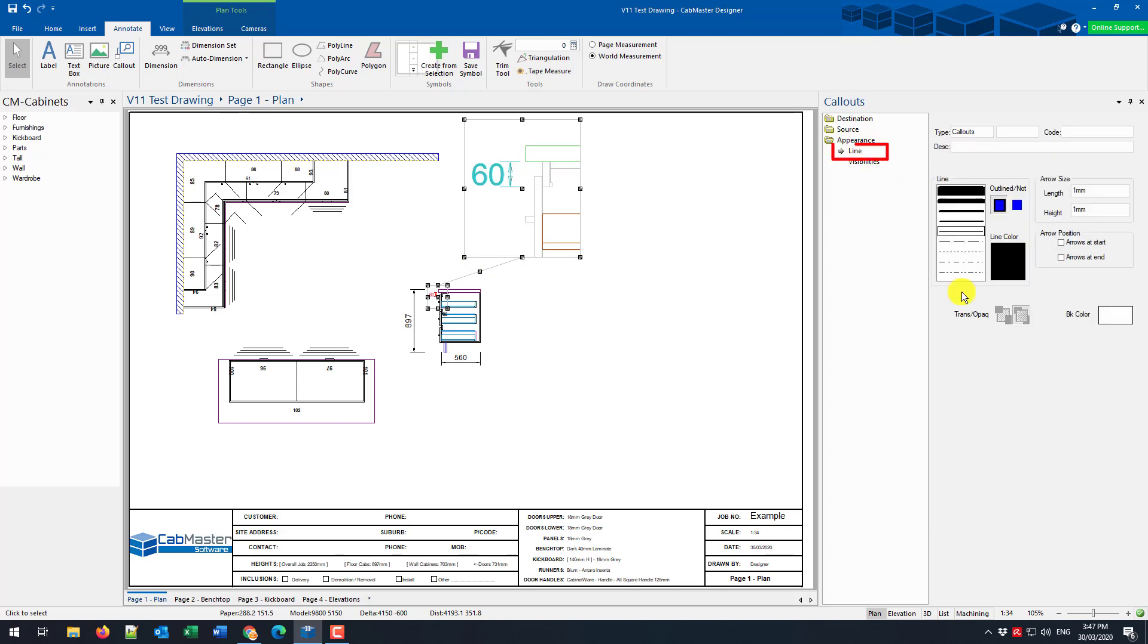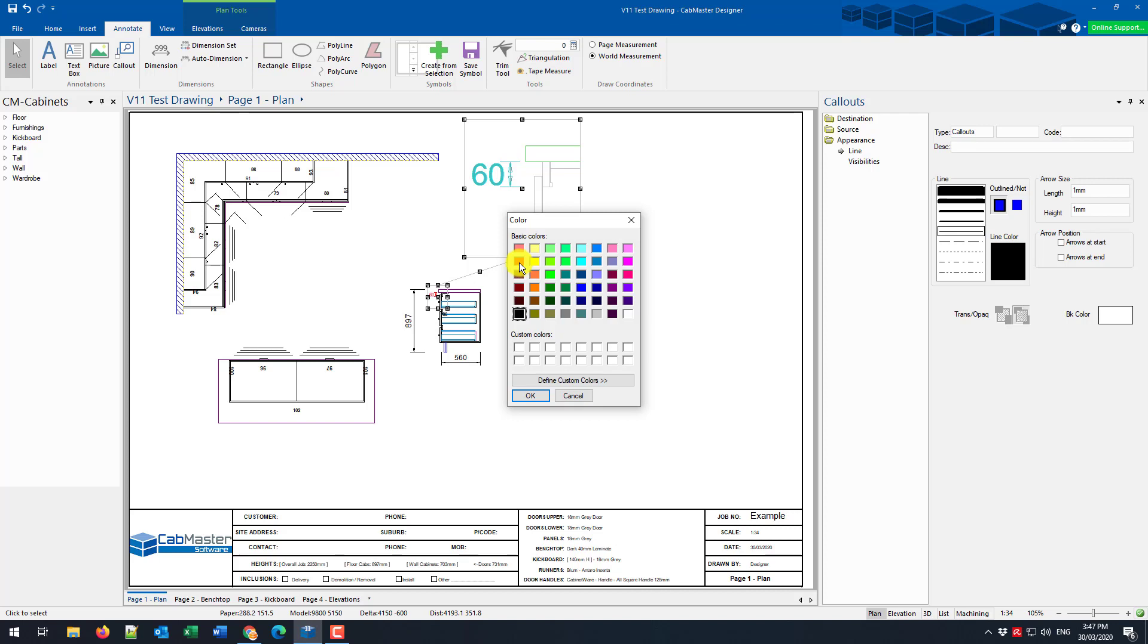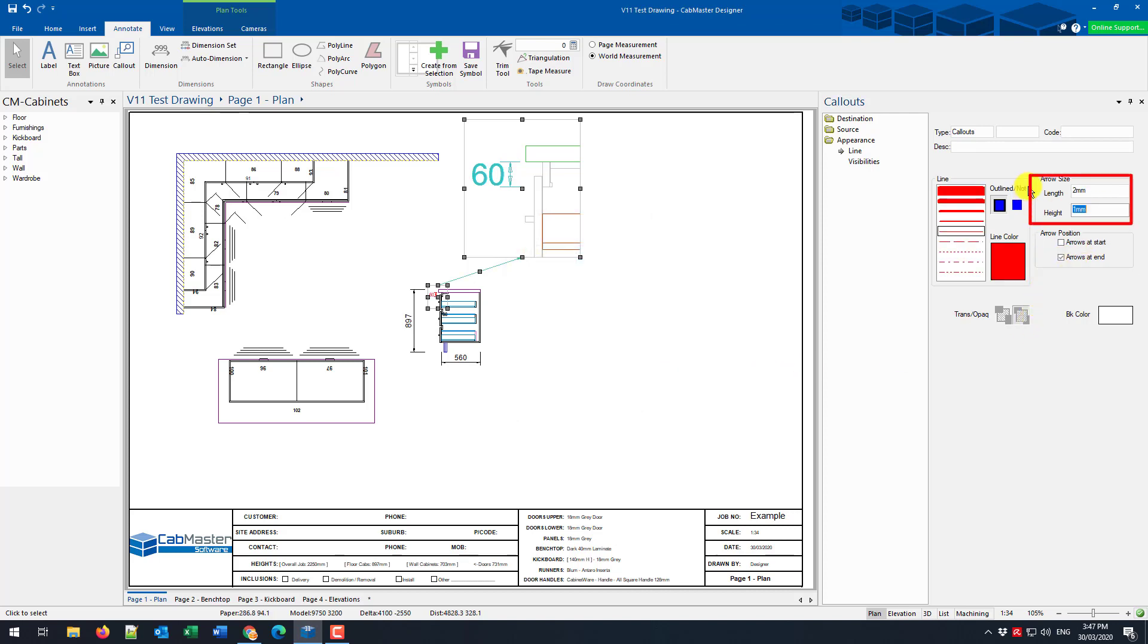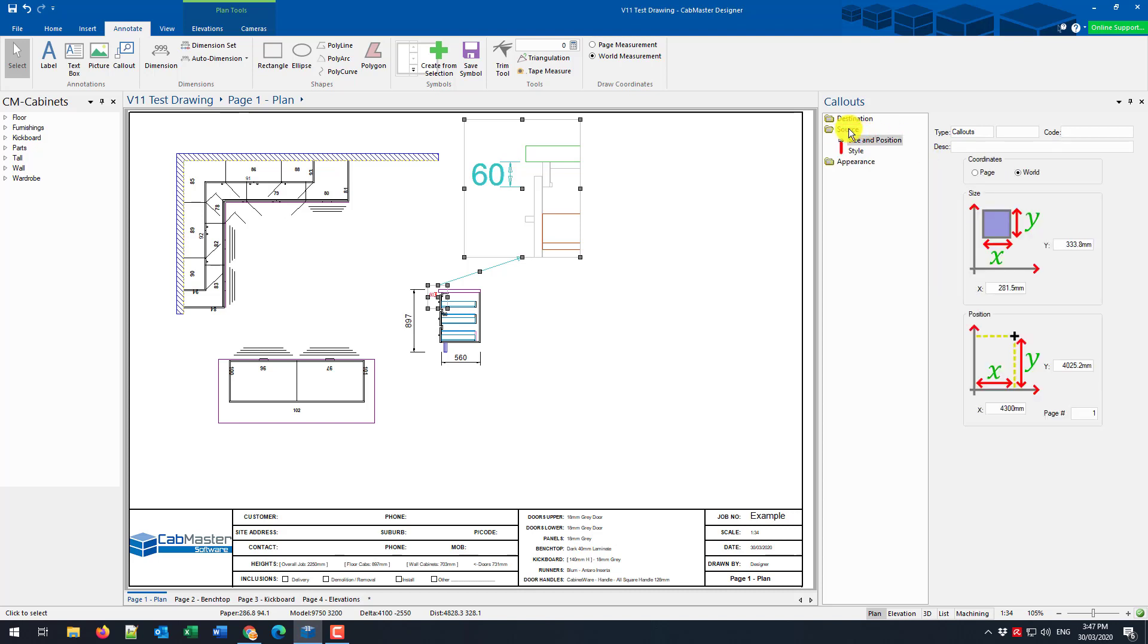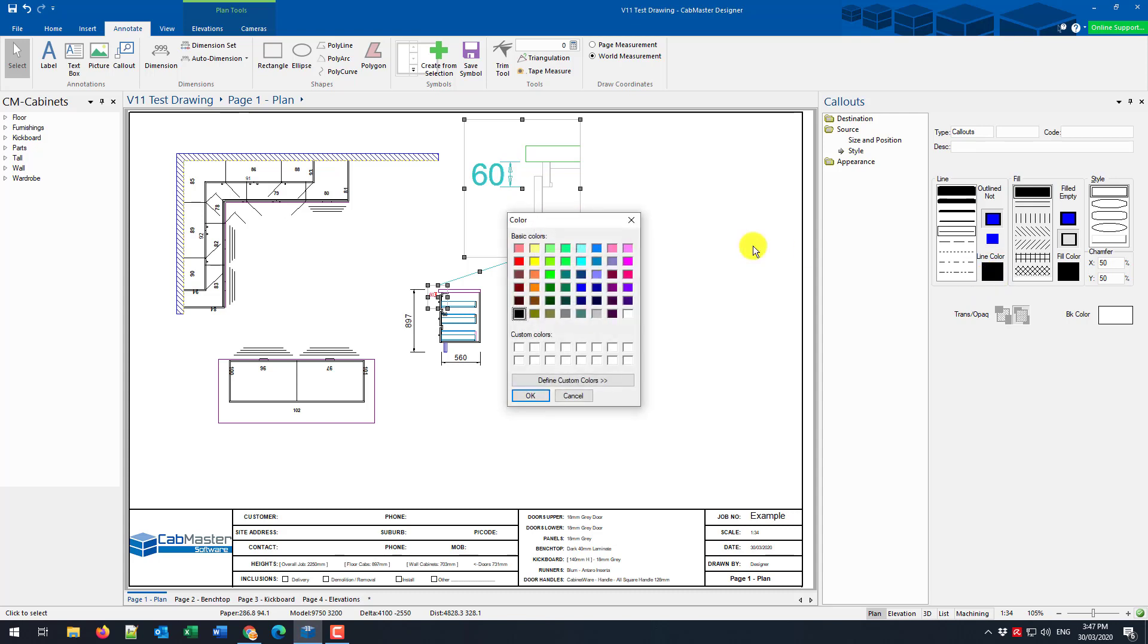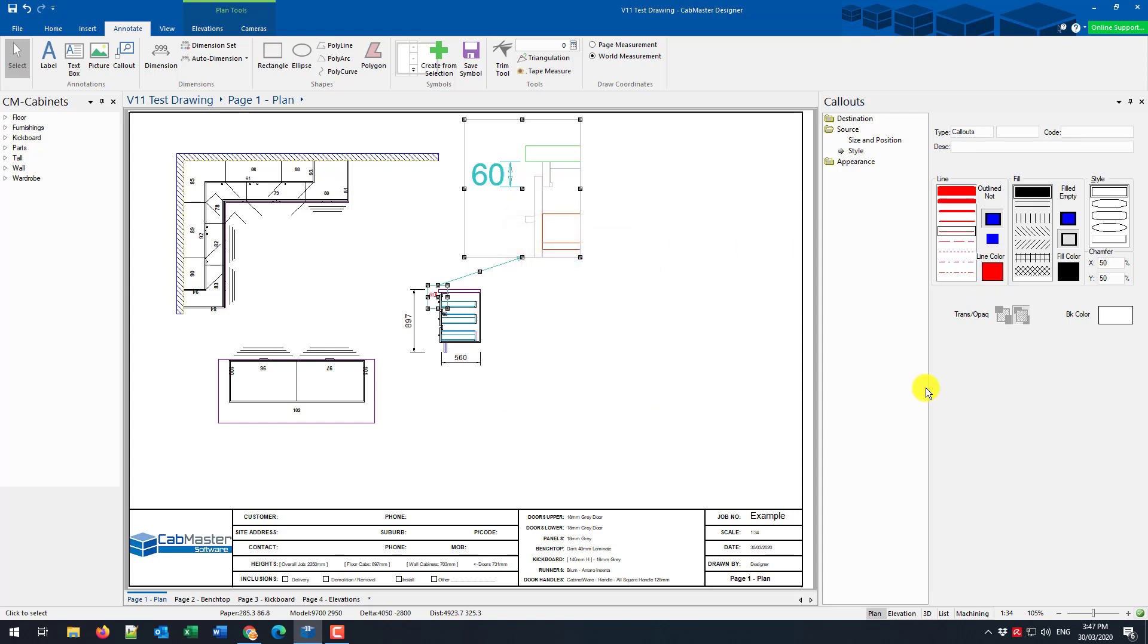On the line, I'm going to change it to red. I'm going to put arrows on the end of it and I'll make them a little bit bigger for visibility. In the source, I'm going to change the style of the line to red to match the rest of it. And I'm going to leave the actual style alone. In the destination, I'm going to do the same trick.